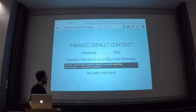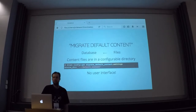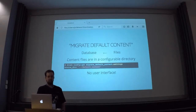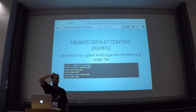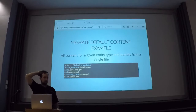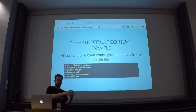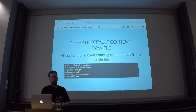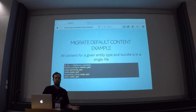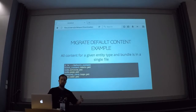Also, I guess there is no user interface for this — they didn't make a form to configure the source directory, so you just need to edit the configuration by hand. Also, with the content, you no longer have one file for each content item, but you have one file for each entity type and bundle. So for example, for every content type there is one file — so one for article, and all articles that you want to create are inside this file, and all page nodes are inside another file, and all terms in another file, and so forth.